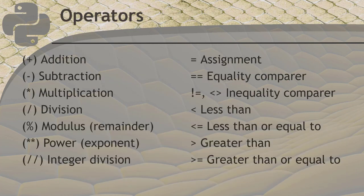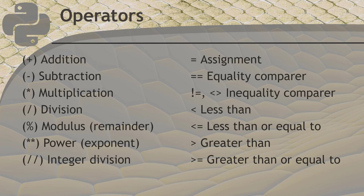Operators is what we call the symbols we use in math operations. You surely already know the addition, subtraction, multiplication, and division operations. We use the plus, minus, star or asterisk, and slash characters for these math operations, and we call them arithmetic operators.